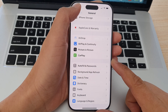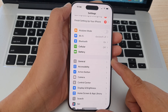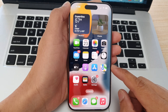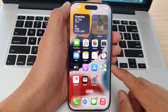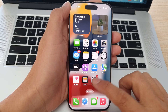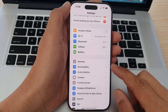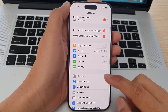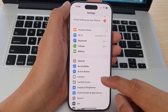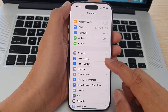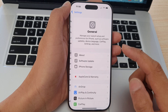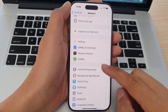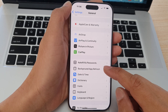First, let's go back to the home screen by swiping up at the bottom of the screen. Then from the home screen, tap on Settings. Now in the Settings page, scroll down and tap on General, then go down and tap on Background App Refresh.